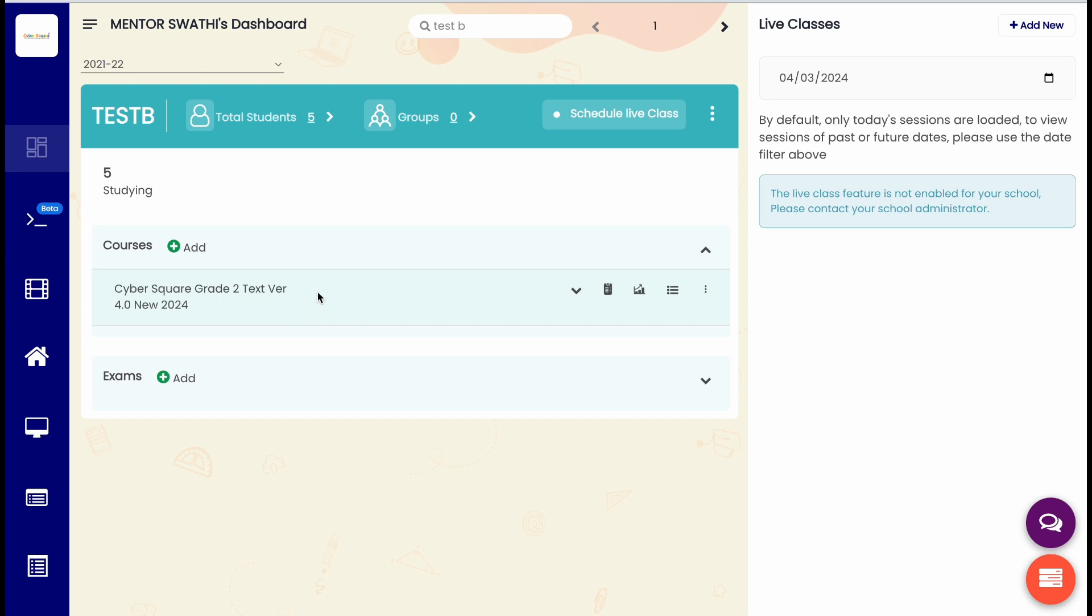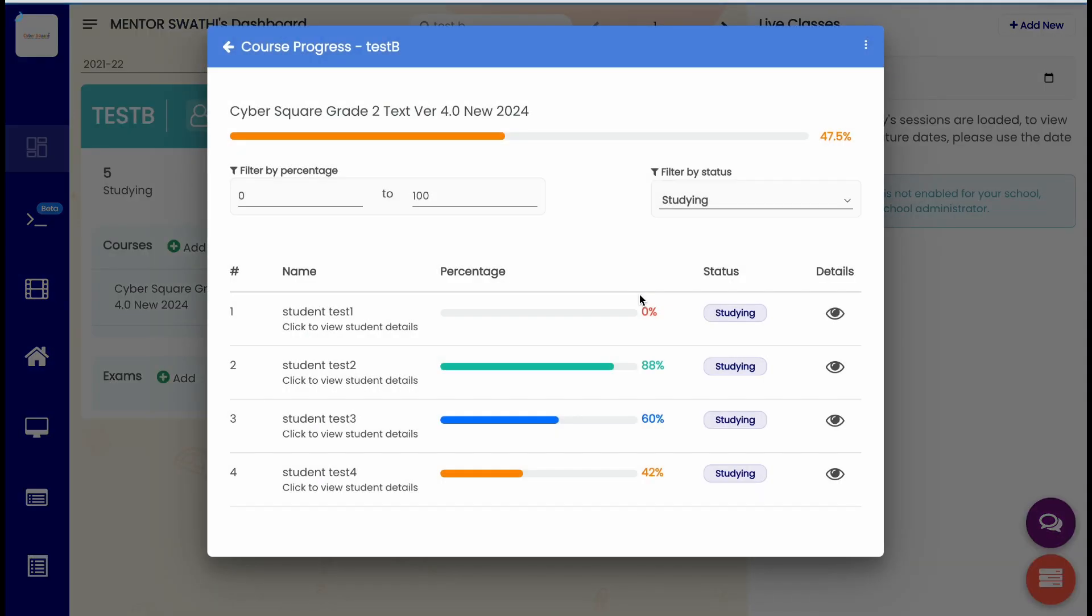First, let's see how to check the course progress of that class. For that, click the course progress menu against the course name.